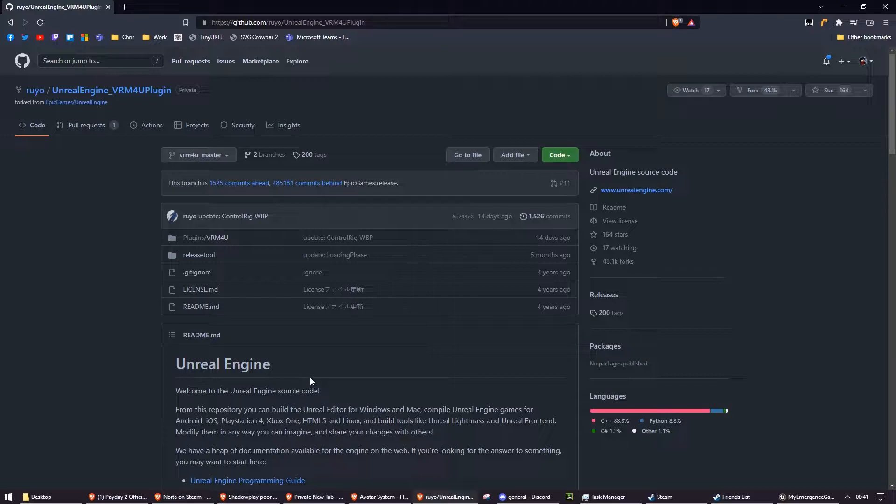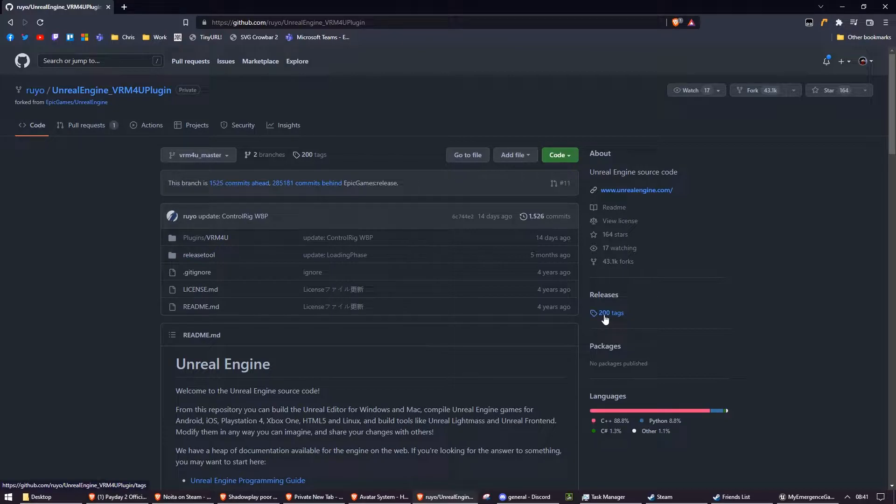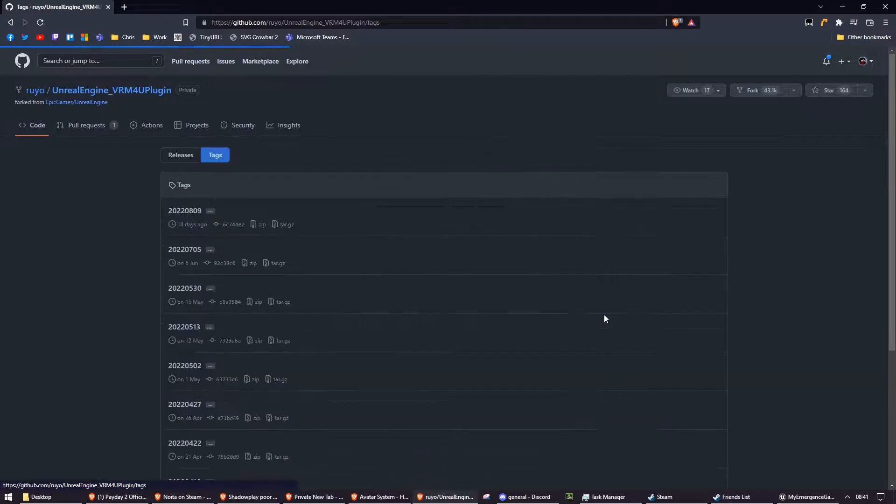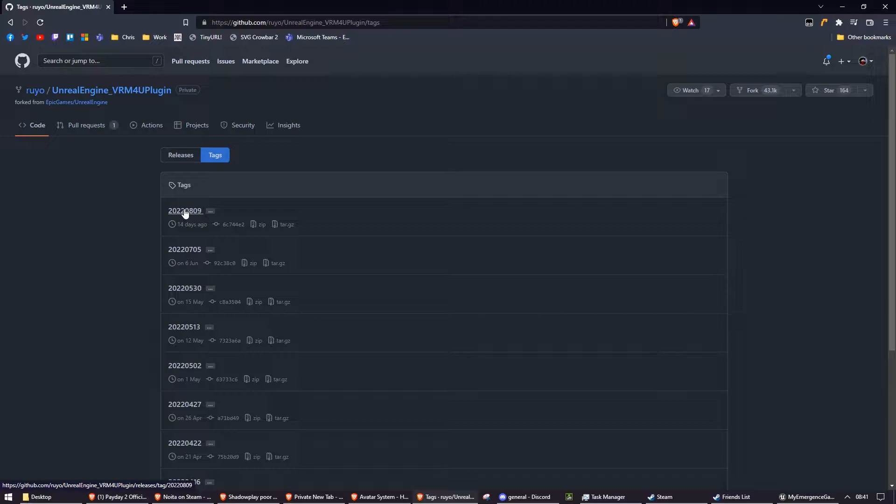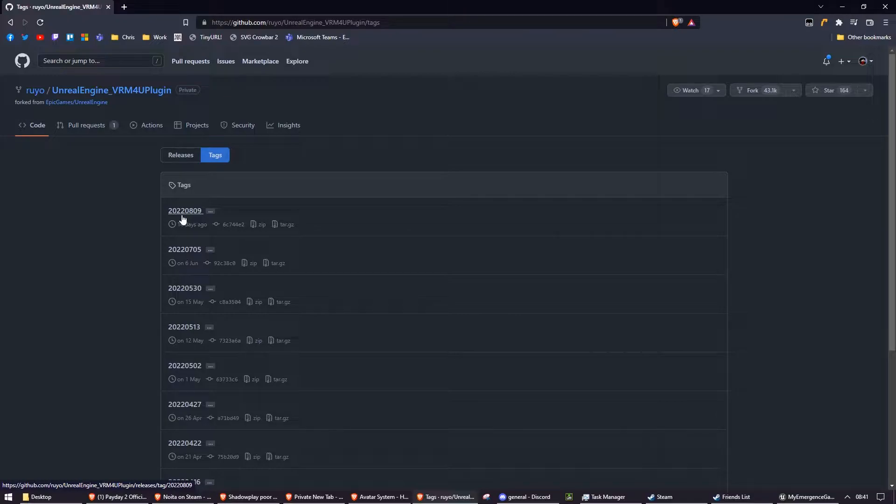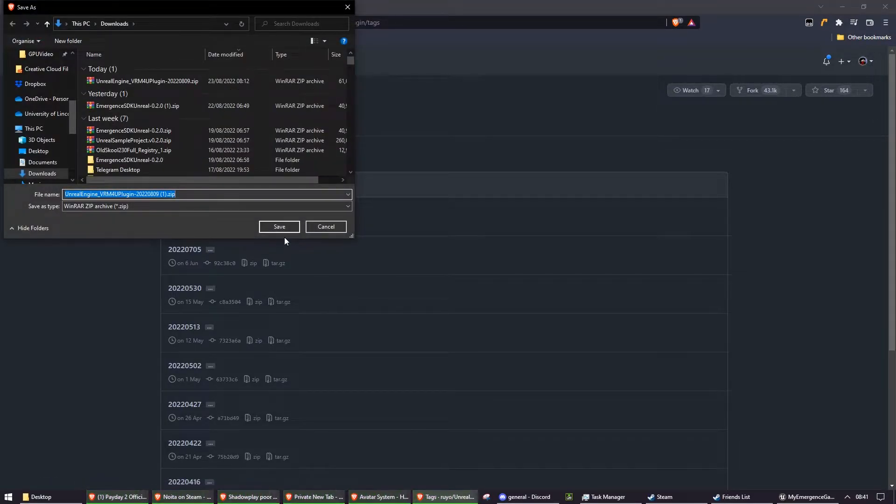Specifically, you can find it at github.com/Ruyo/UnrealEngine_VRM4U plugin. Once you go there, you'll want to go to their tags on the right here and you'll want to click on the latest one, which will be the one at the top. So for me, it's 2022-08-09 and you'll want to press zip, which will start the download for the zip.